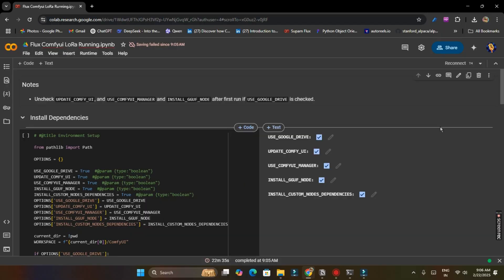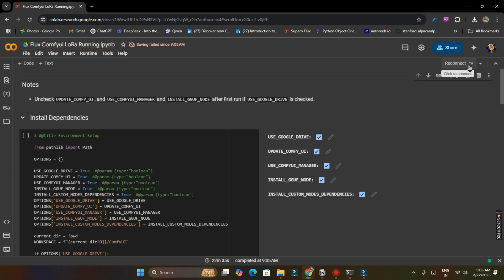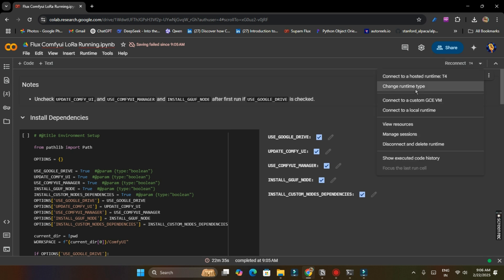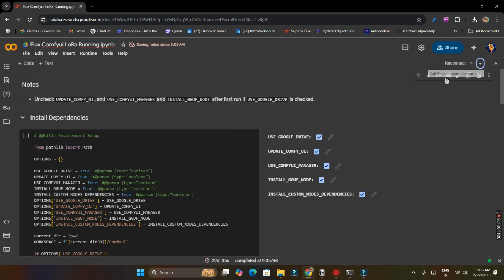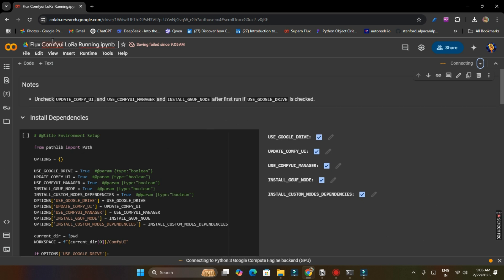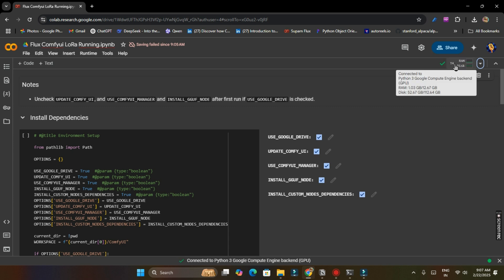Now open the Google Colab link given in description so that we can use ComfyUI to generate images from LoRA model which we just trained on Kaggle. You have to click on reconnect T4 or if T4 is not selected, click on change runtime time and click on T4 GPU and save and click on connect. After it will be connected, we will run all these cells and then we will get a URL for ComfyUI.